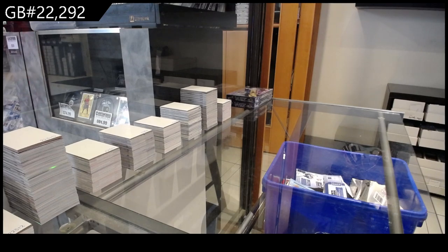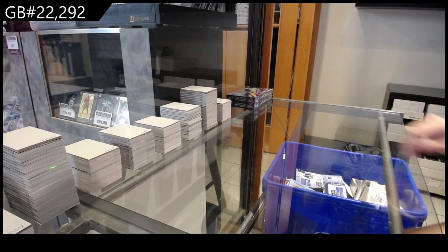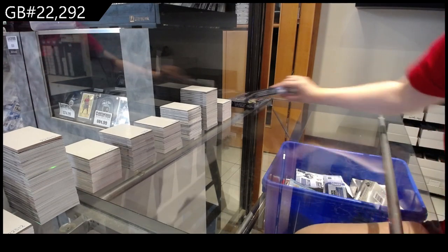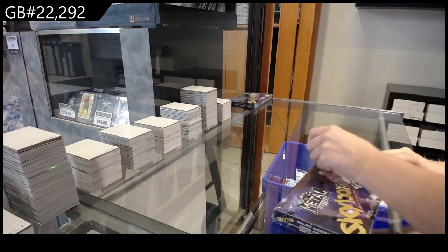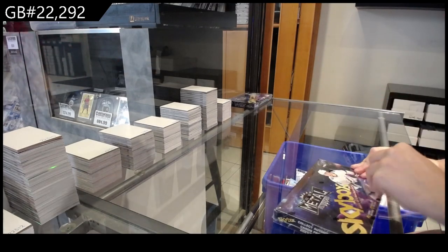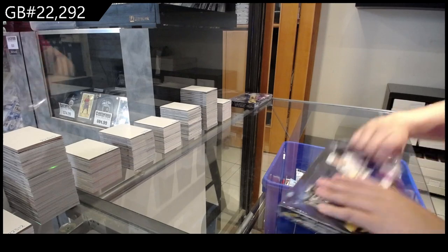Starting off the MC group break 22-292, we have the 21-22 Skybox Metal Universe 2-Box Break.